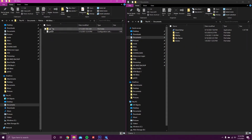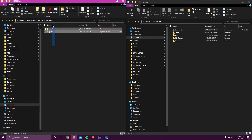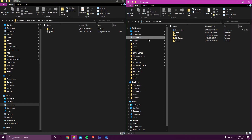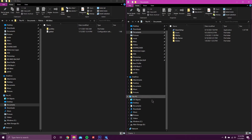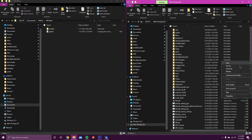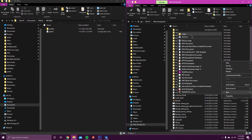Now, that Mods folder that you will have — but I don't have already because I've already done this — will say Global, Profiles, and Mods. Go into another file, don't open Documents, but instead go to your D Drive. Here you're going to right-click, hit New, and Folder — you're going to make a new folder.